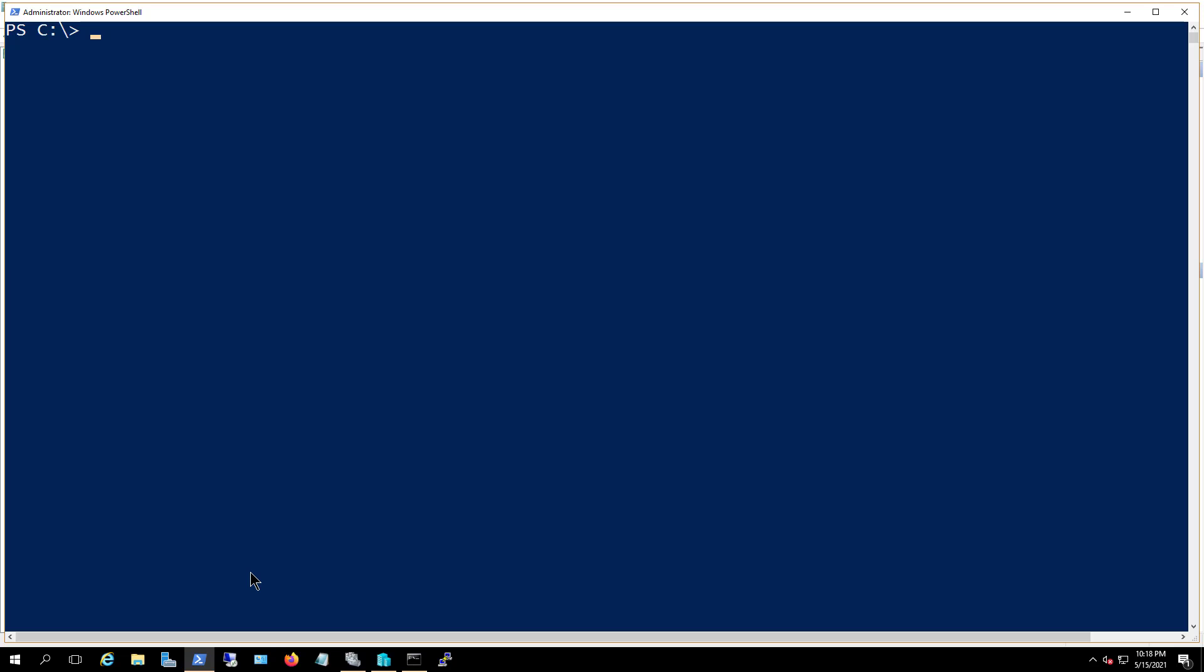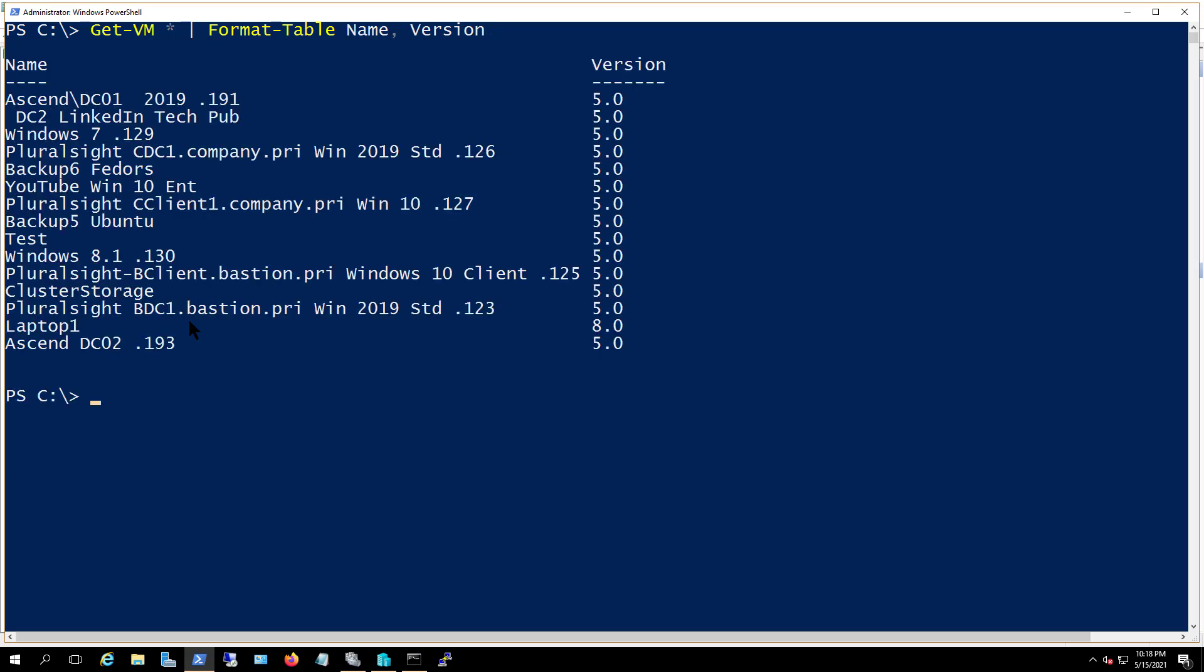I've upgraded my operating system that I'm running Hyper-V, but I have not yet upgraded the virtual machines themselves. If we type in the get-vm star, then the format table and version, hit enter.